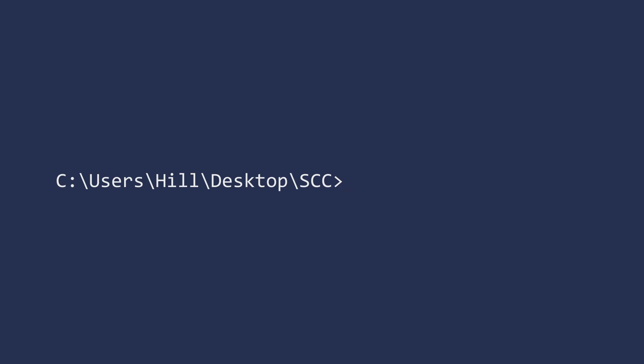And it's not just an interactive tool. You can integrate GnatTest with your development process whether you have a custom infrastructure or use a COTS solution like Jenkins CI.